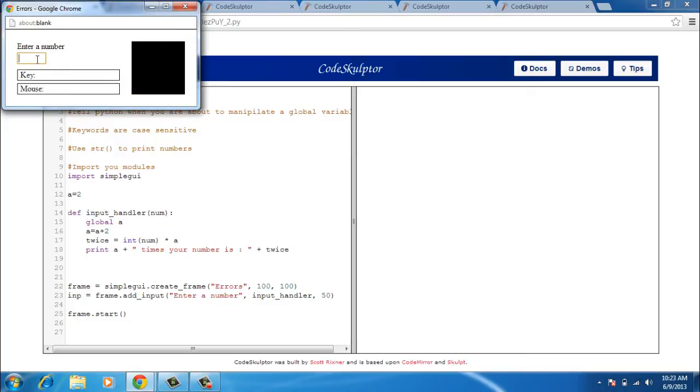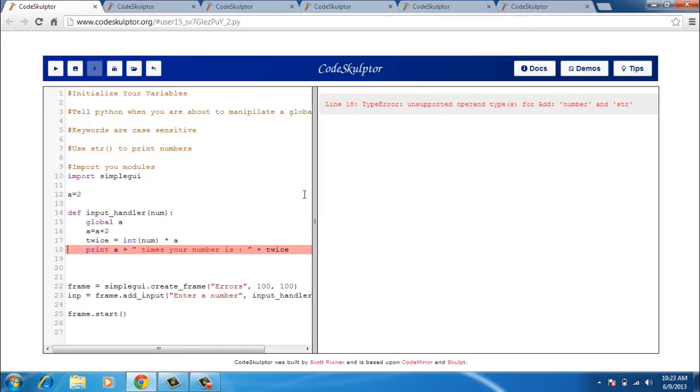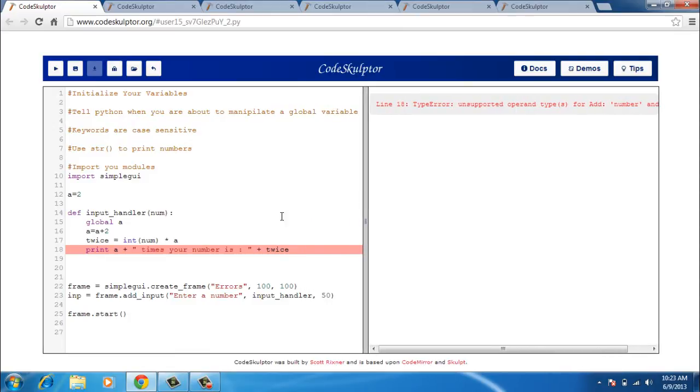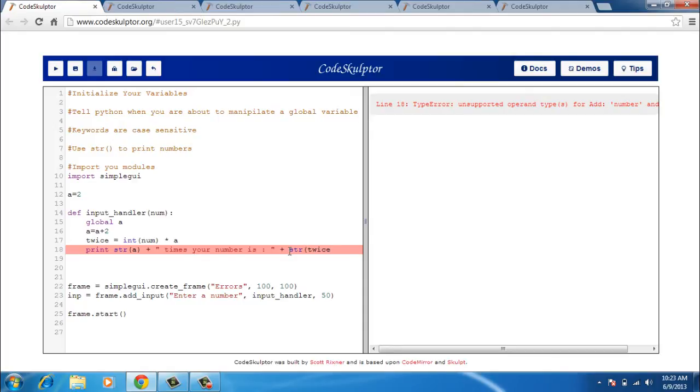Again I enter the same number 45, press enter and I have a new error. This next error says that add number and str, unsupported operand type. A is a number and this is a string and twice is again obviously going to be a number. So it can obviously not add a number and a string. So I need to convert this number to a string. That's something we very often forget but it is extremely important. So I make str A and str twice and hope this error would not crop up again.